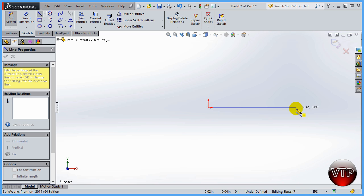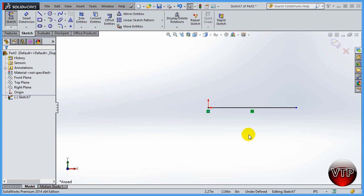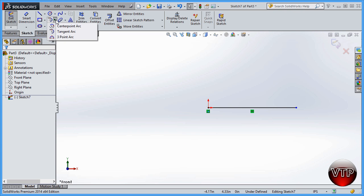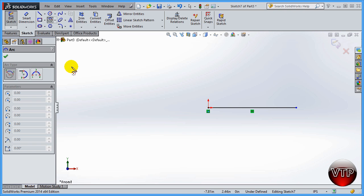I just drew this random line. Now let's go back and click on center point arc.